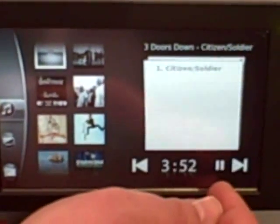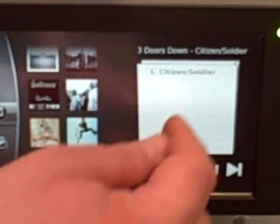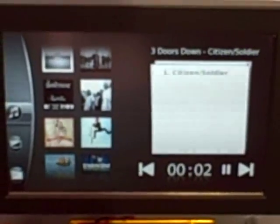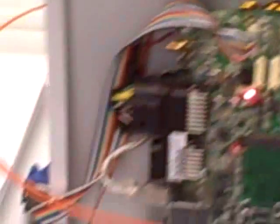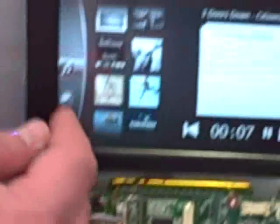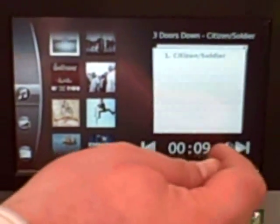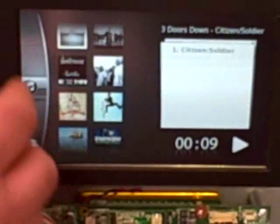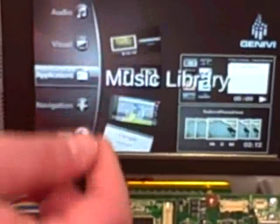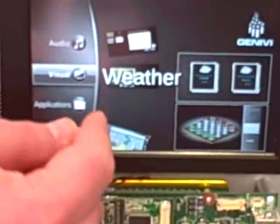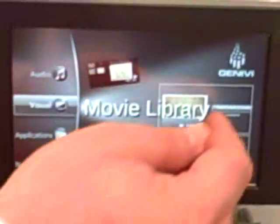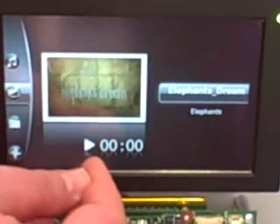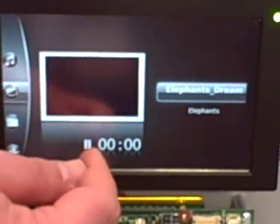Here is a media player, for example, for playback audio — it's using the audio output of the GDV platform. We can also playback video; this is playing back an H.264 video stream.